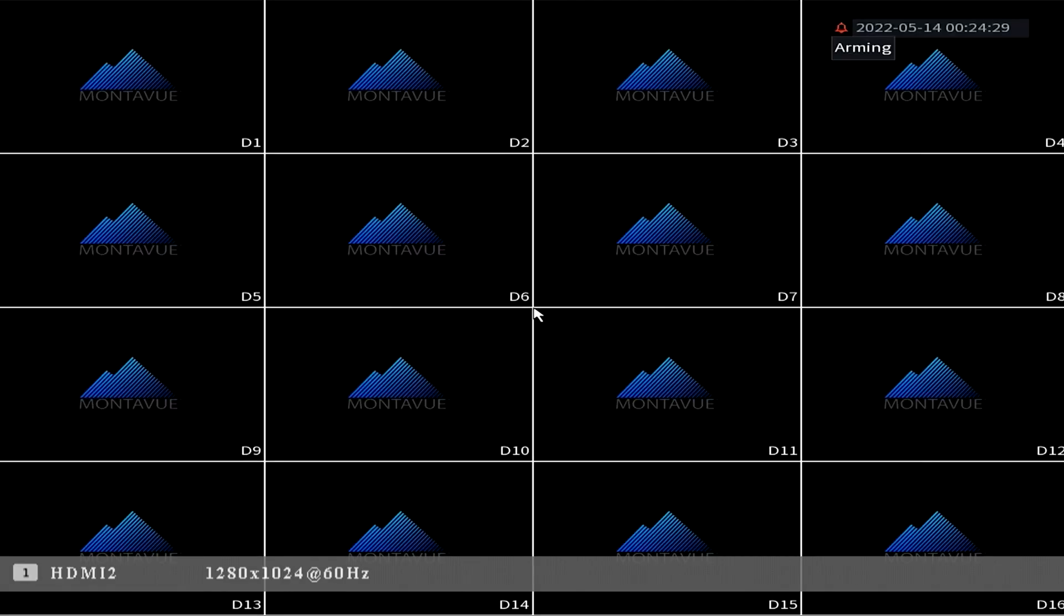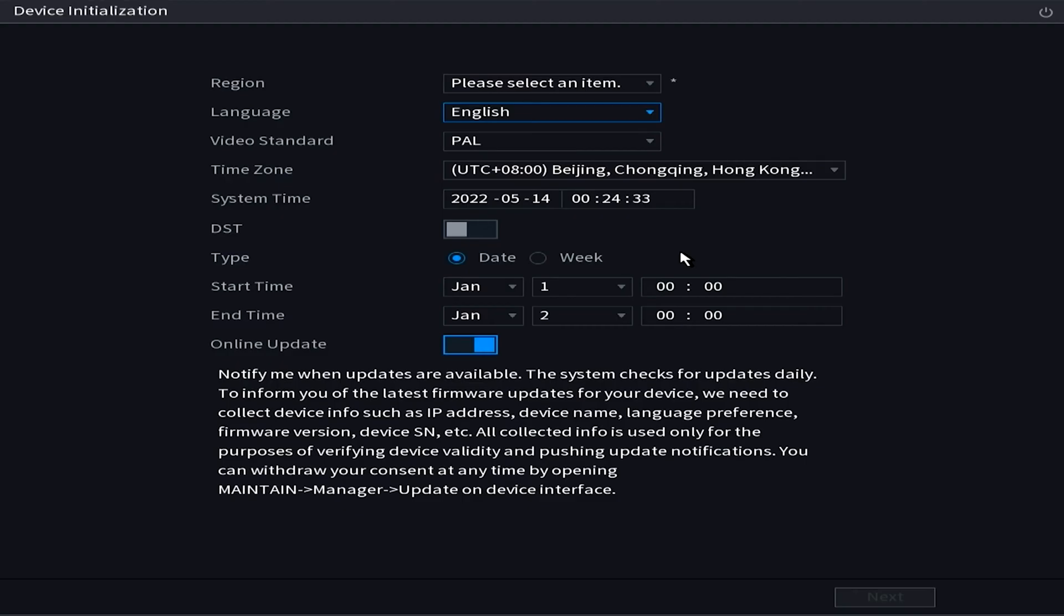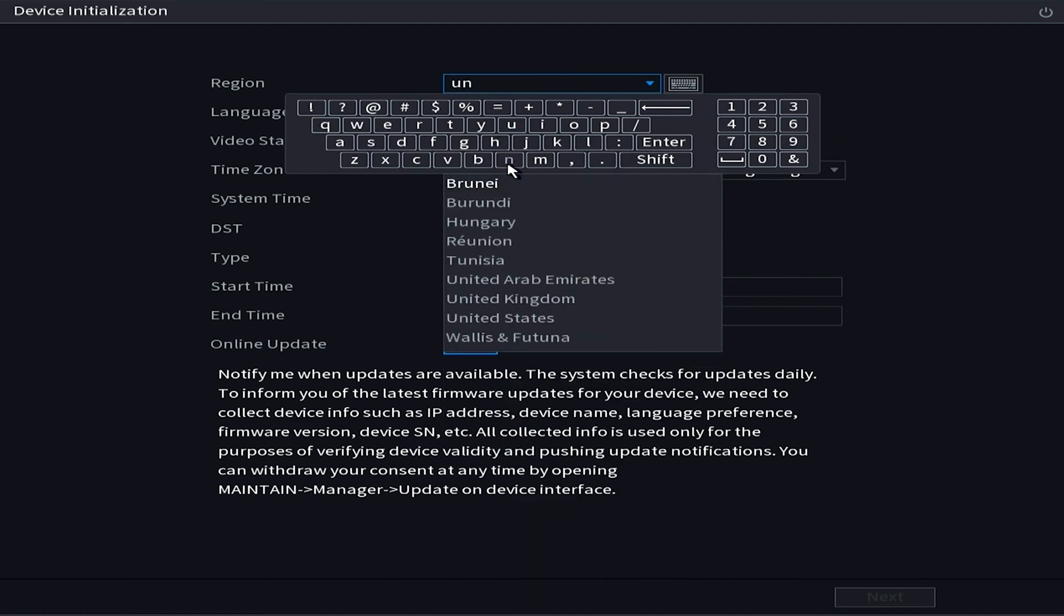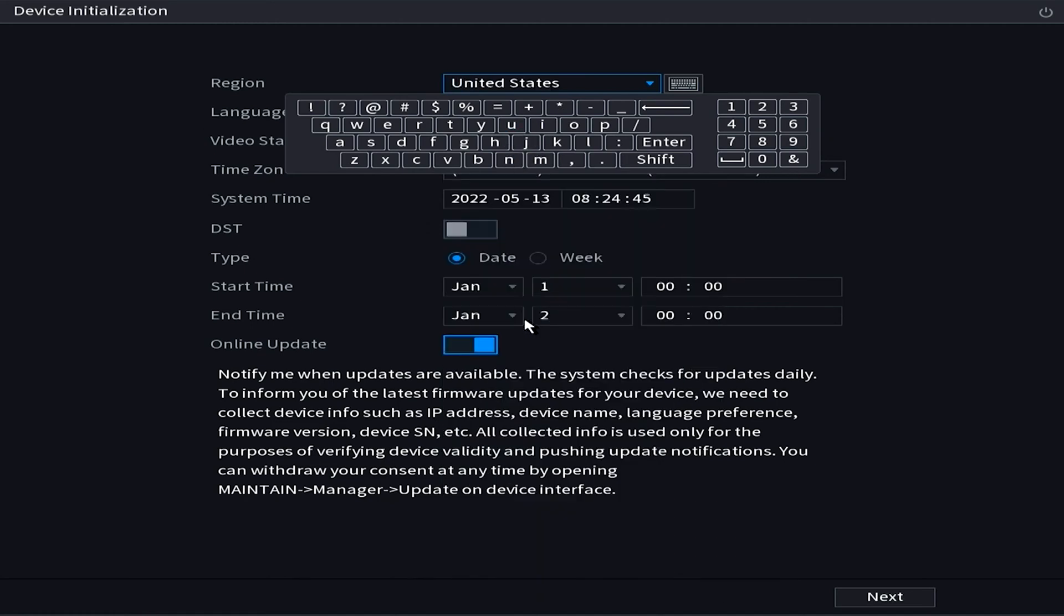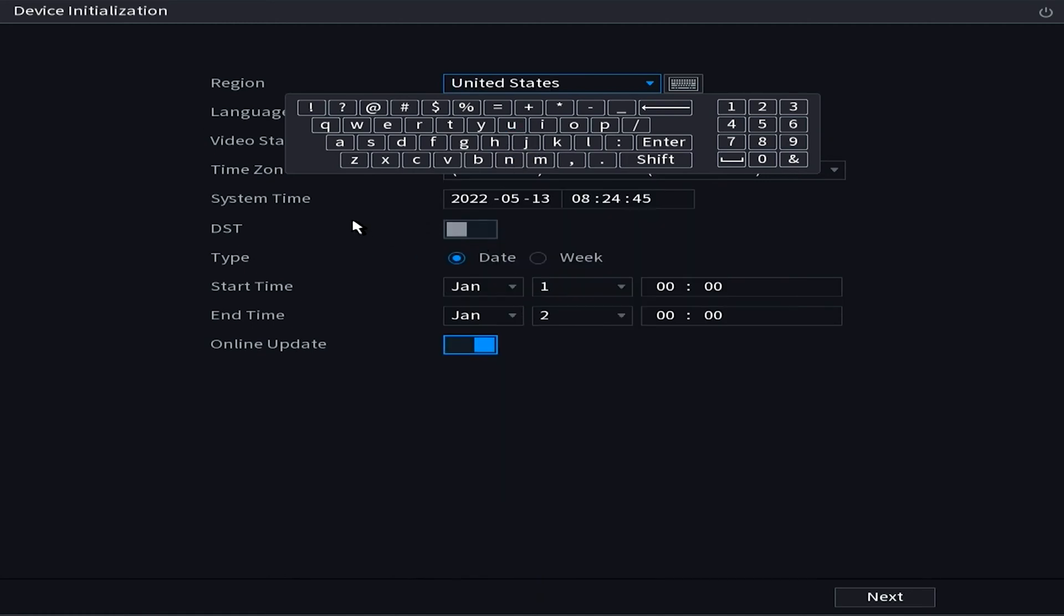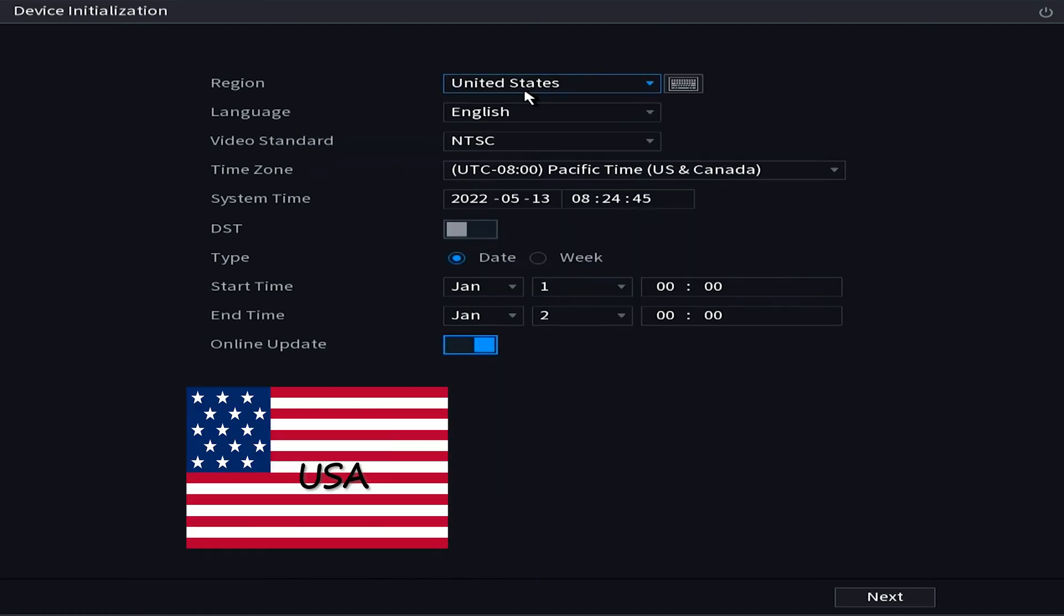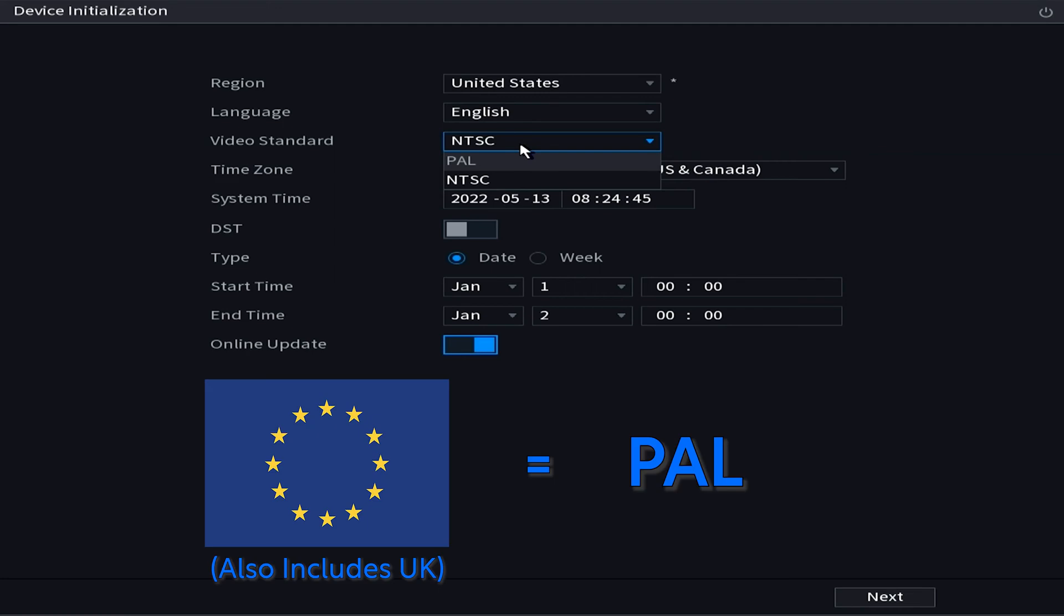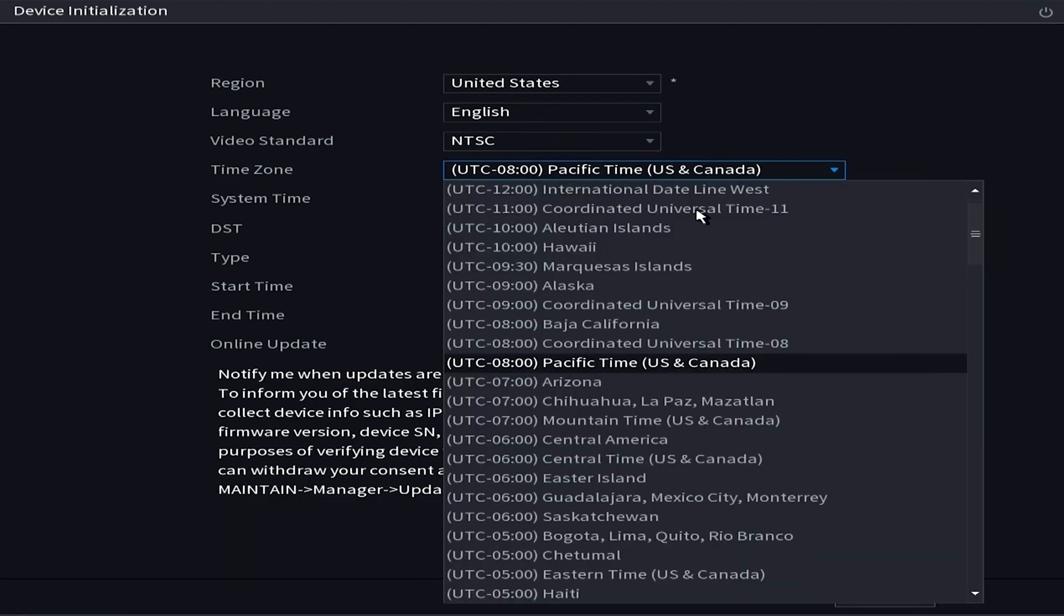Now that the NVR is back and powered up we are going to start the initialization process. The first screen is pretty simple, it's going to ask us the location, the vast majority of you should choose United States. Then it's going to ask you your preferred language and then the video standard. Now if you're in the United States it should automatically change the video standard to NTSC. However if you're in Europe you're going to want to use the PAL video standard.